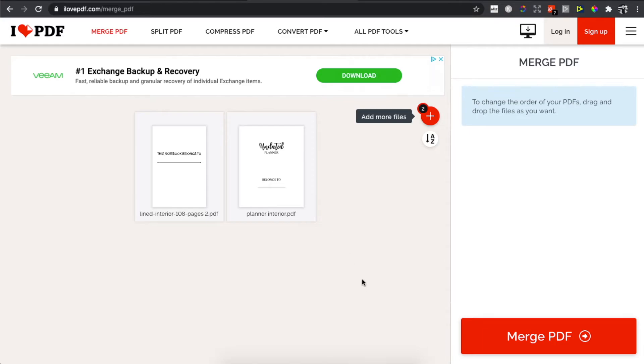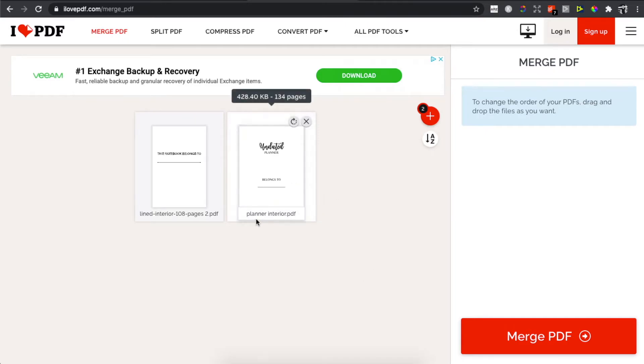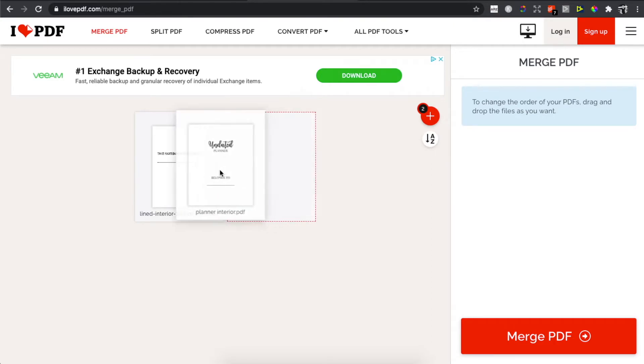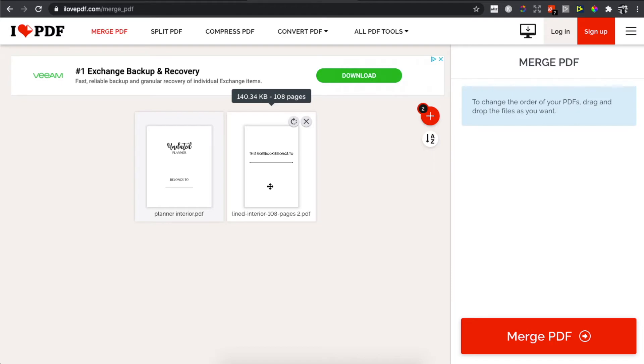Also, the good thing about it is that you can arrange the order. For example, if I want my merged PDF file to start with the planner, I can drop it into the first position and my PDF file will start with this. Or if I want to start with client interior, as you can see here...